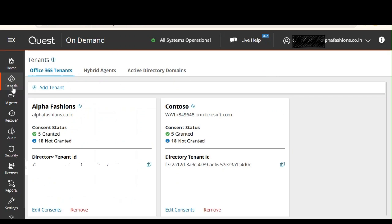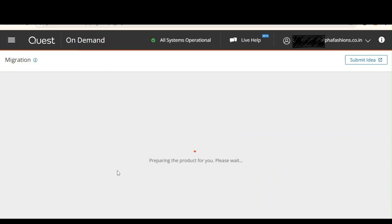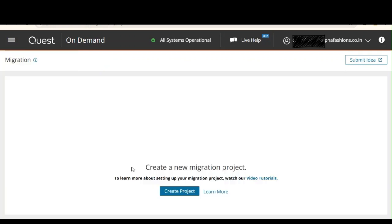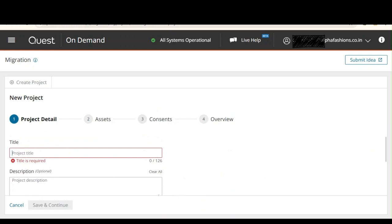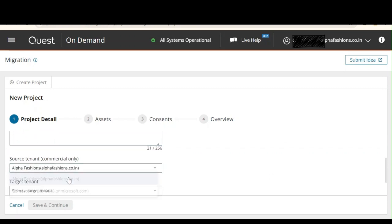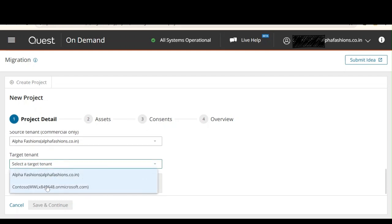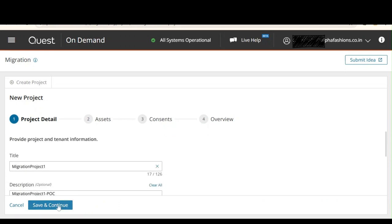The next step is to create a project. Let's click on Projects and create a new project. Within the project we specify our source and target tenants. Let's give the project a name — Migration Project One — and use the same for description, typing POC since we are doing a proof of concept. My source tenant is Alpha Fashions and my target tenant is the Contoso demo tenant. Let's click Save and Continue.